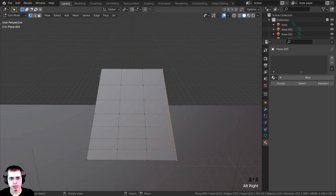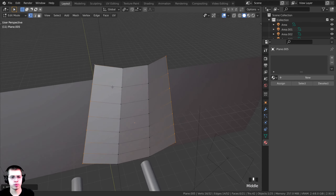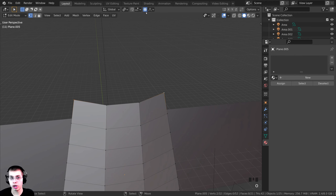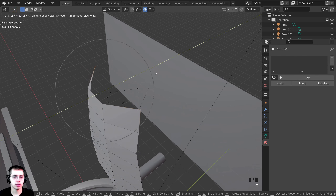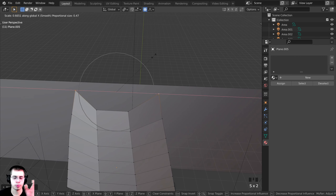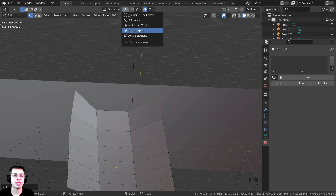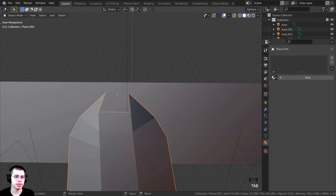I'll Alt-select this loop, then Shift+Alt-select another loop and press G to grab and move them over a bit. Then I'll select two vertices, press O to turn on proportional editing, press G to grab and scroll the mouse wheel to adjust the proportional editing radius, then press S and X to scale them together. The pivot point was set to Individual Origins, so I need to change it to Median Point — then pressing S, X scales correctly to bring the top of the cape together.